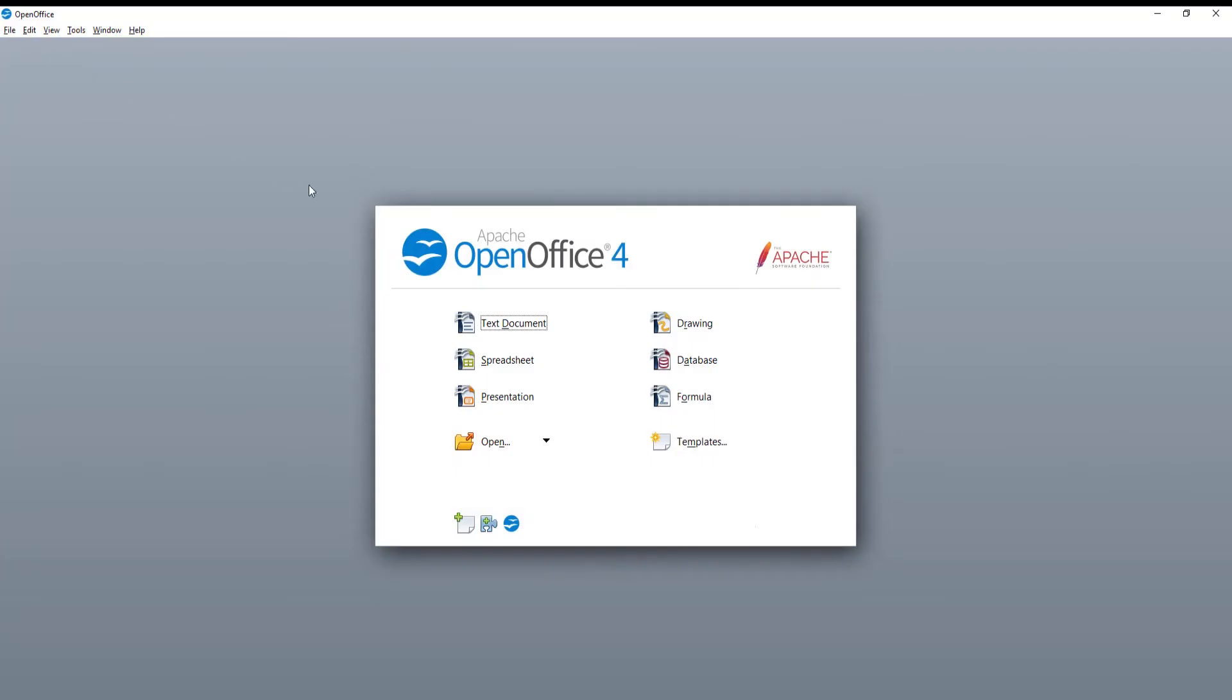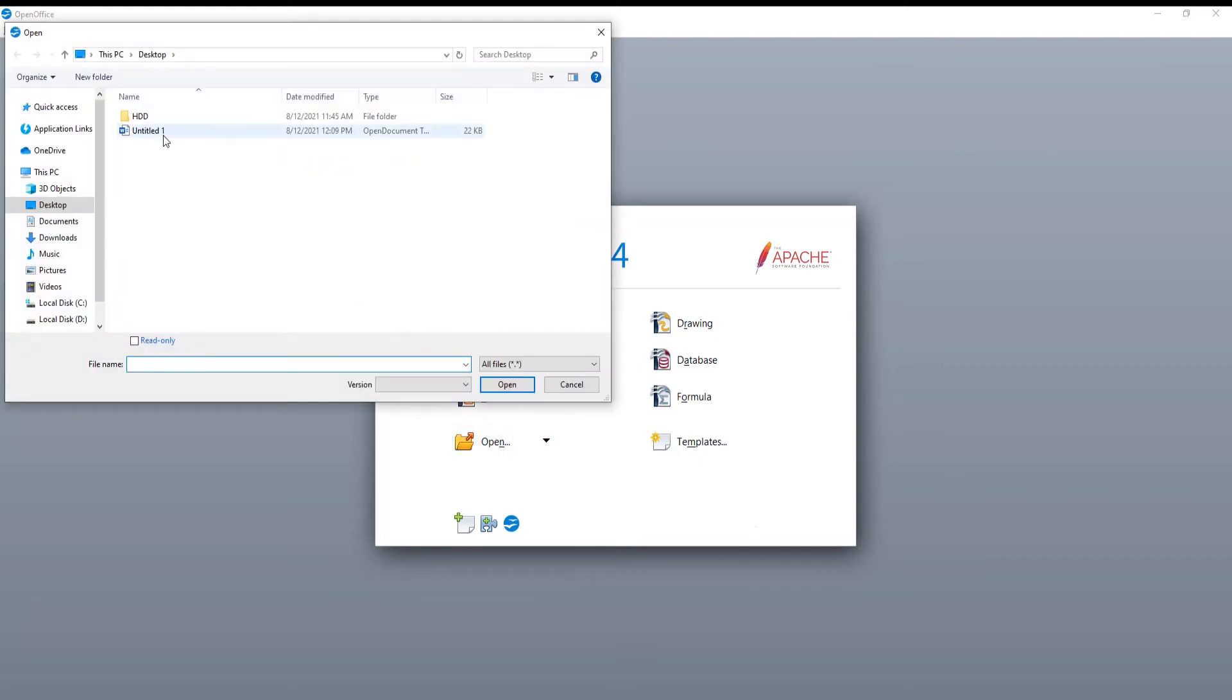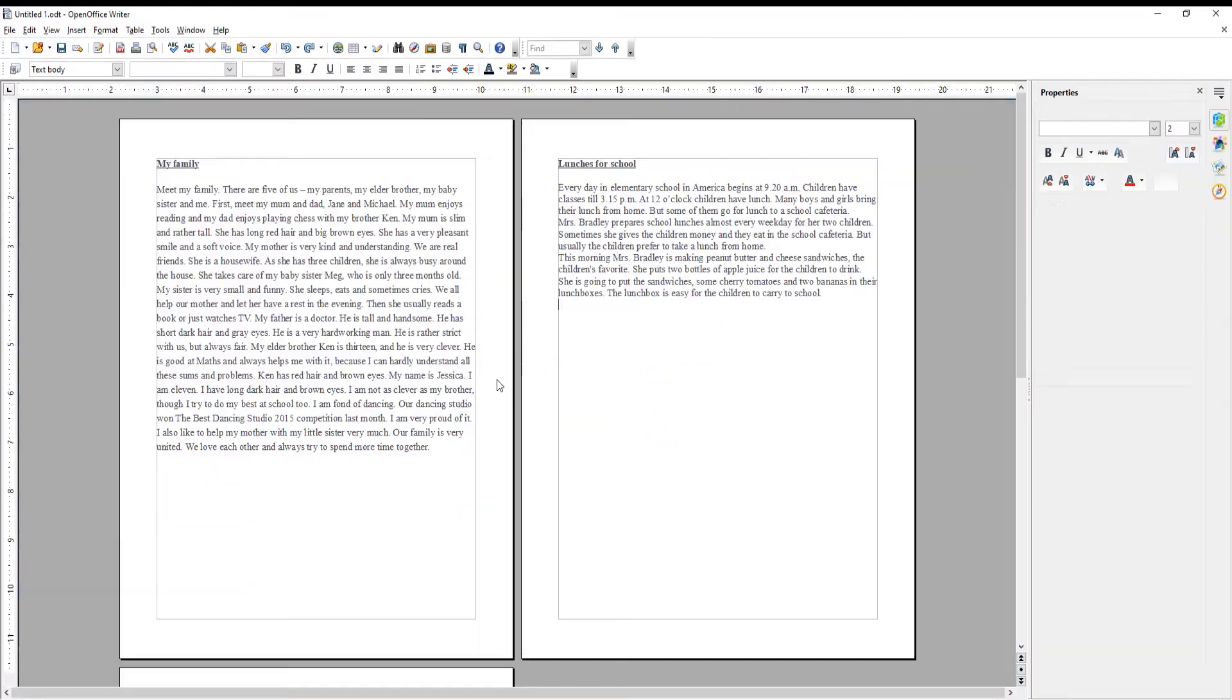Launch OpenOffice. Click on Open in the main menu. A new window will appear. Choose the file that you want and click on Open.